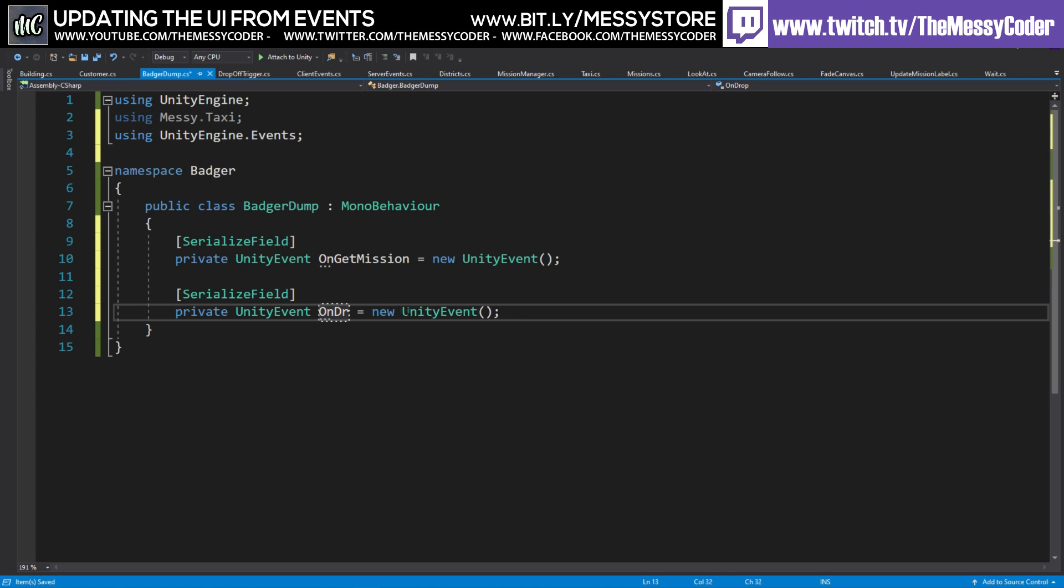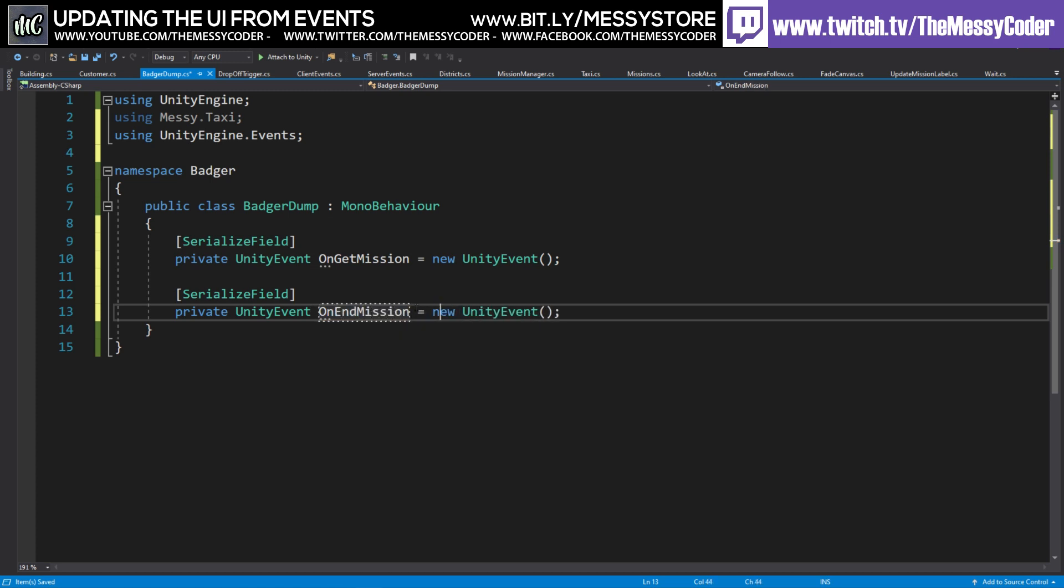And I'm just going to grab you over here. And I'm going to make another one. And I'm going to call this one on drop off. We could call it on end mission if you're doing anything. So let's keep it vague for your games. On get mission, on end mission. There we go.